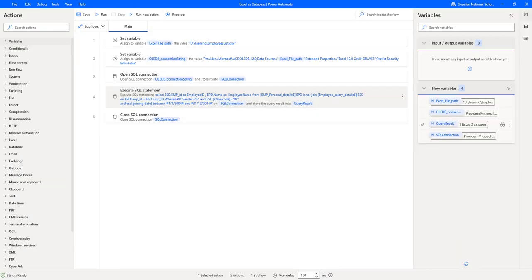I hope you understand how to retrieve specific columns by filtering records such as gender, salary greater than 50,000, state code, and by applying joining date between 2000 and 2014 in this small use case.